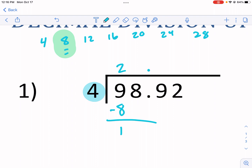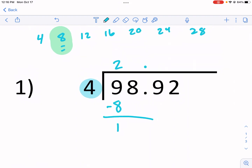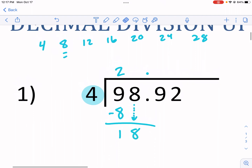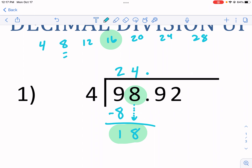We have one left over, so we can't stop now — we need to drop down the next digit. That gives us 18. Now we go back and ask: how many times does 4 go into 18? That 8 represents 18 because of all the work we did before. It goes in four times — five times would be 20, which is too big. So I put the 4 right above there; four times four is 16.